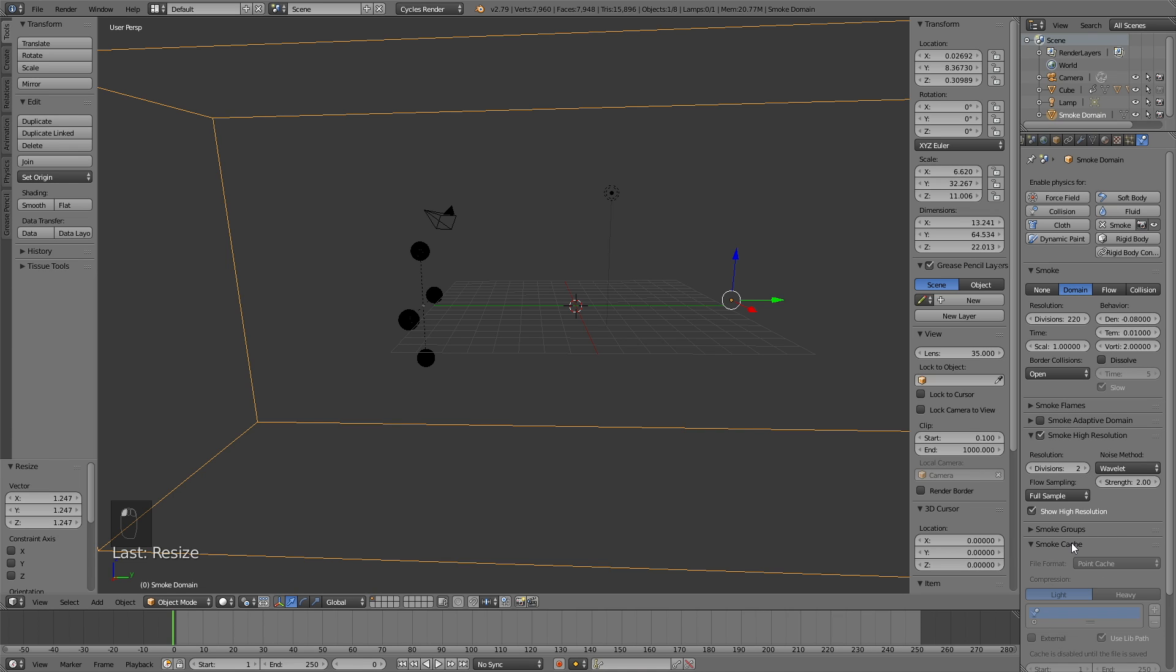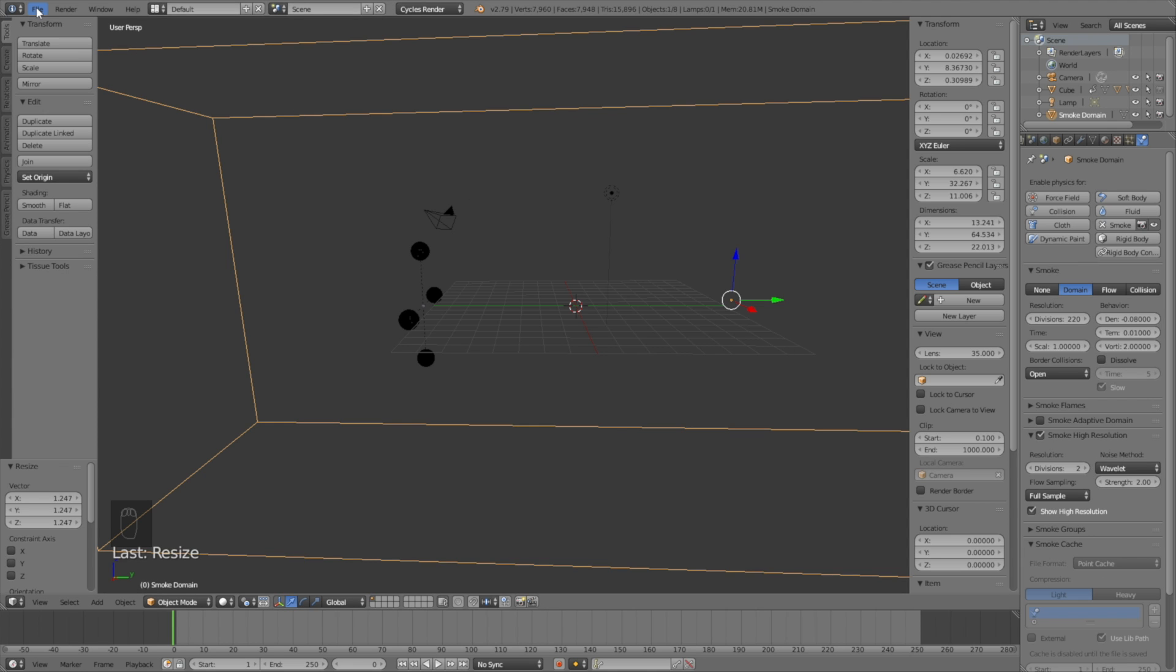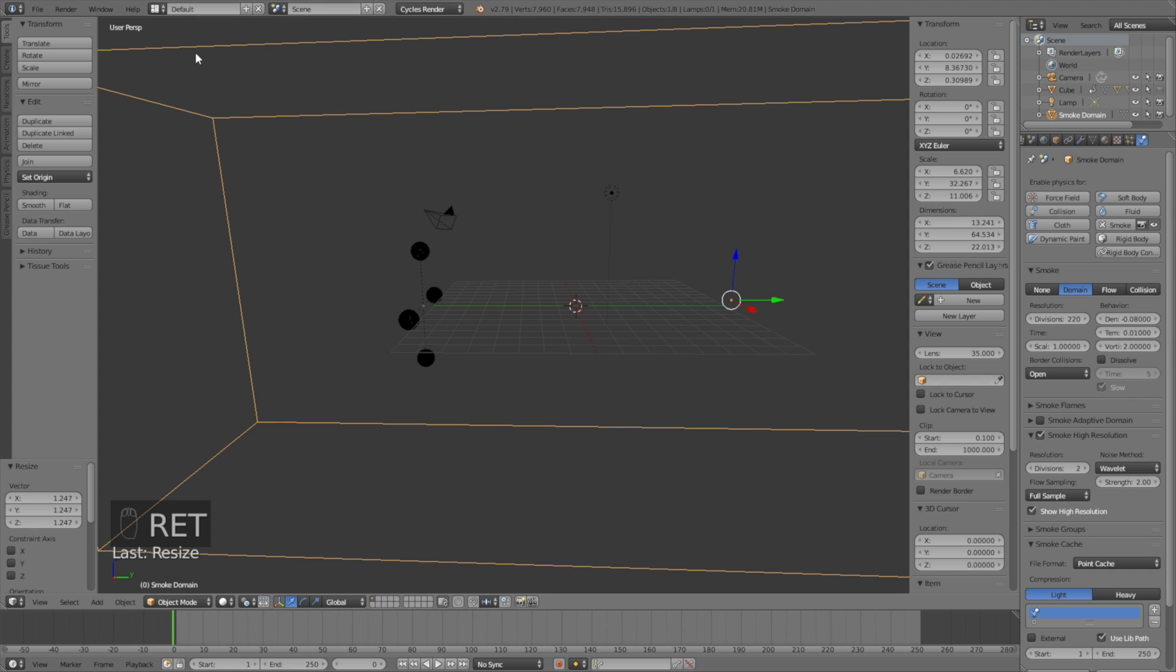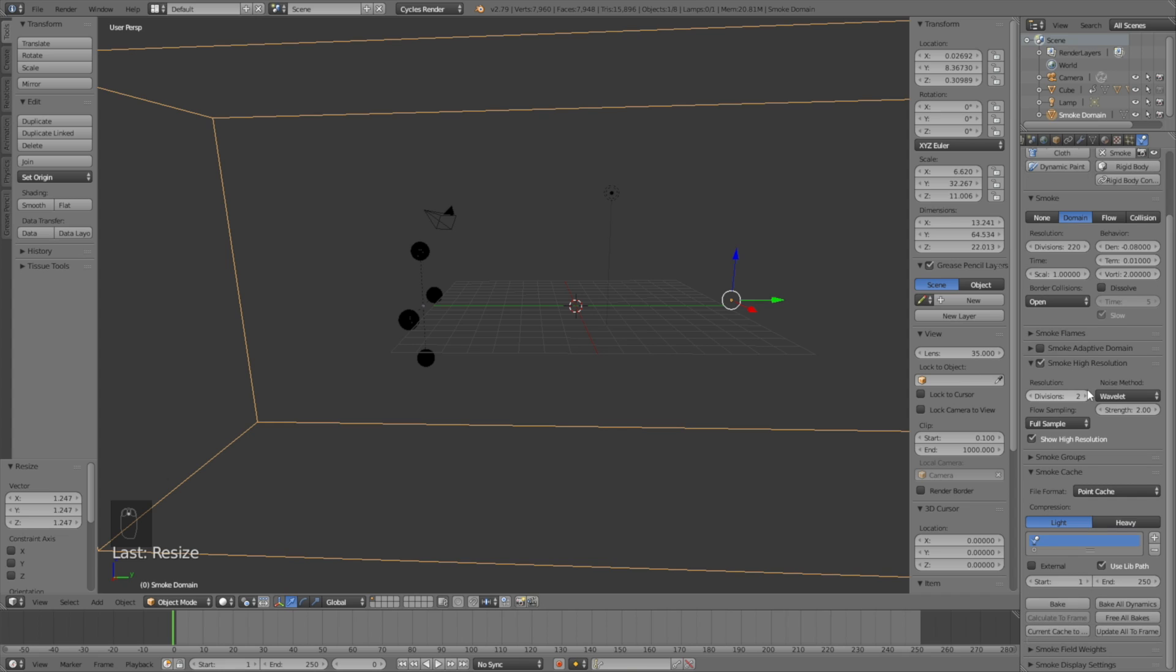Then for the smoke cache you need to save it first, so make a new file for the simulation. Just give it whatever name you want and then we can bake the animation. So for this animation I'm only going to bake the first 100 frames because that's what we have animated, so just change it to 100.